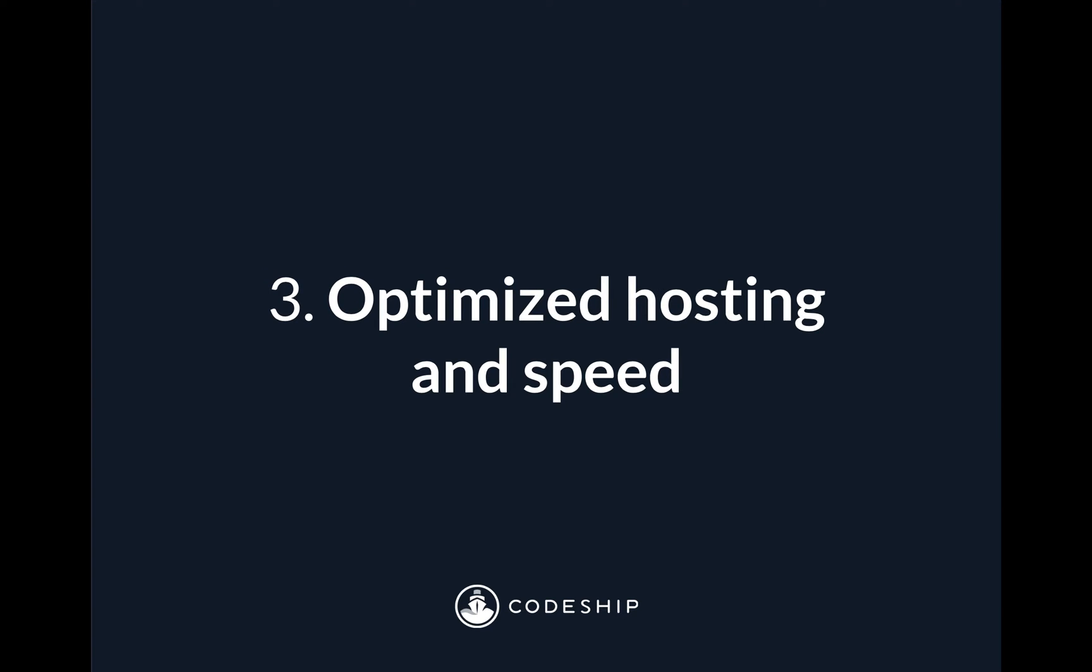And third, Codeship Basic is optimized for hosting and speed. That means we do all the hard work of keeping the CI-CD environment fast and updated and efficient.